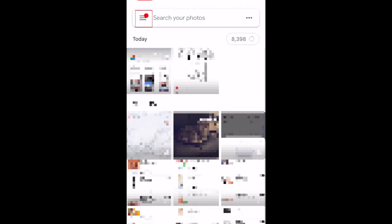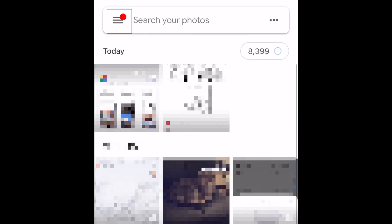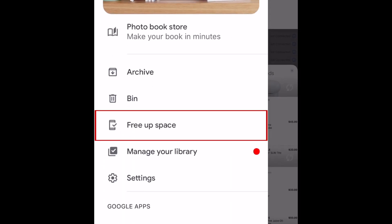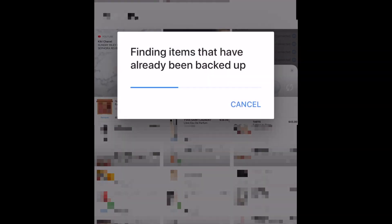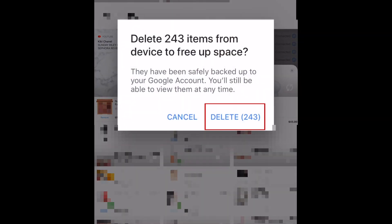If you'd like Google Photos to delete images from your device's storage once they've been uploaded, tap the menu icon in the top left corner. Then select Free Up Space. To confirm, tap Delete.